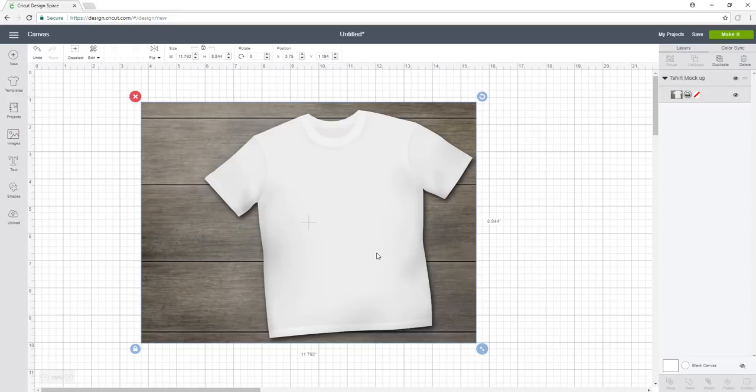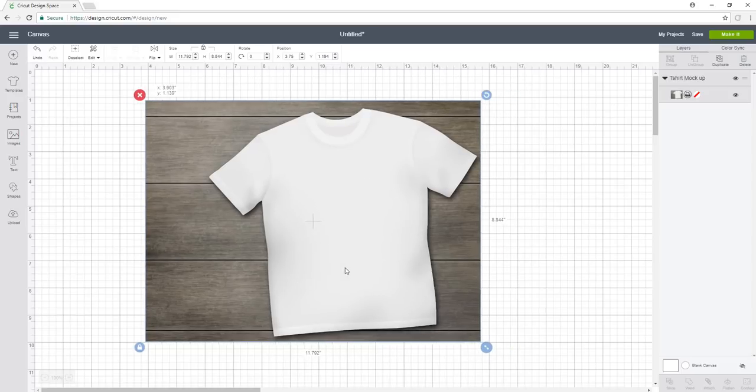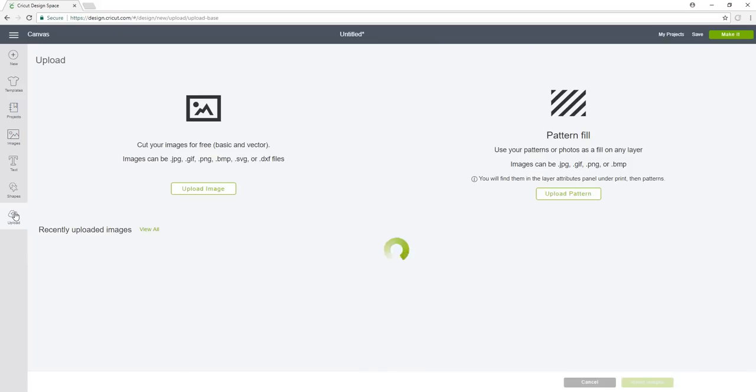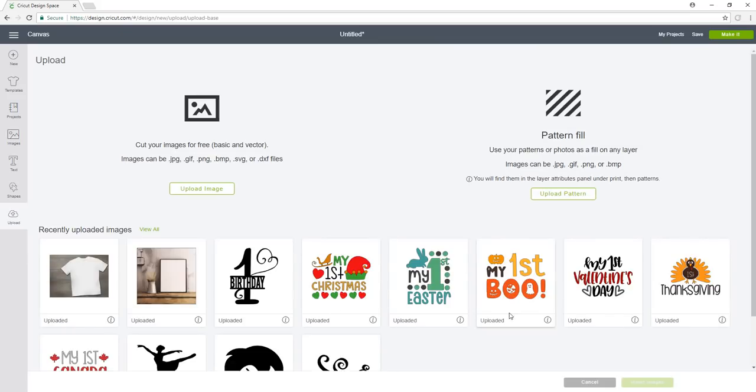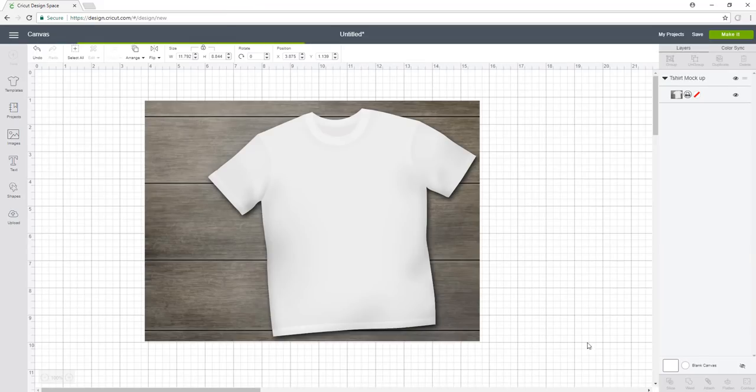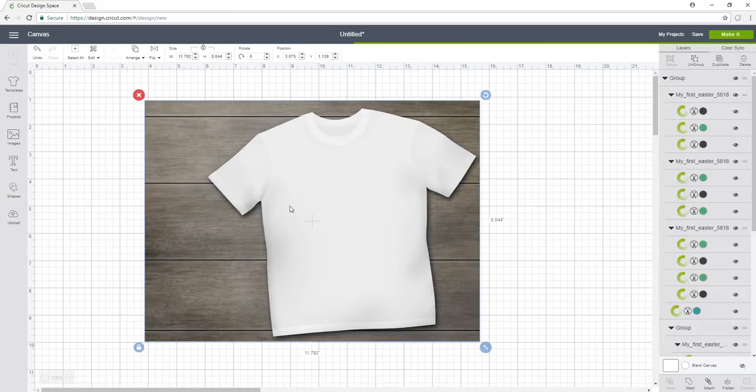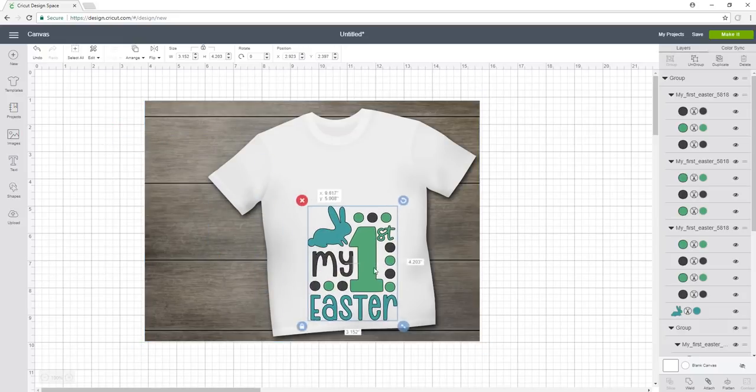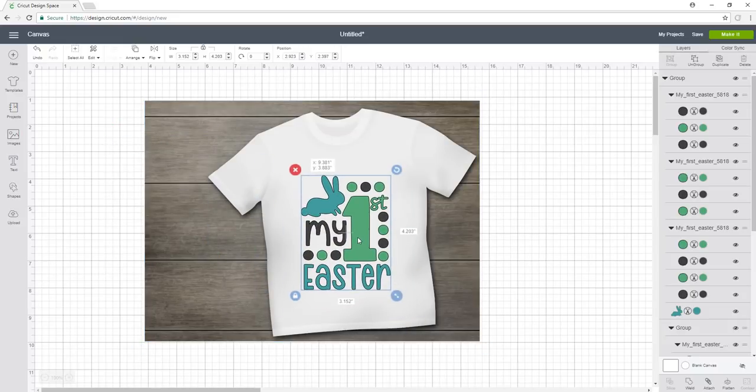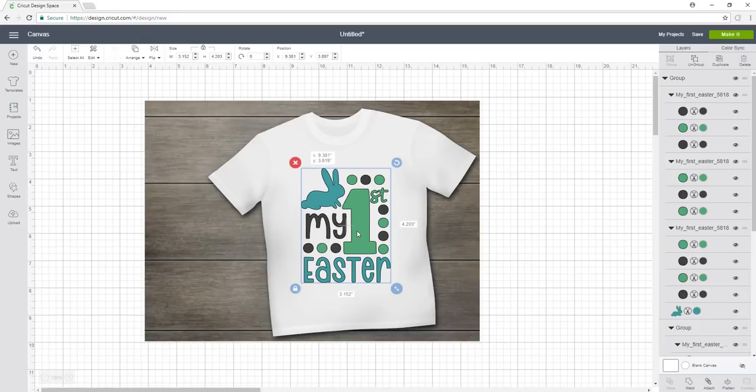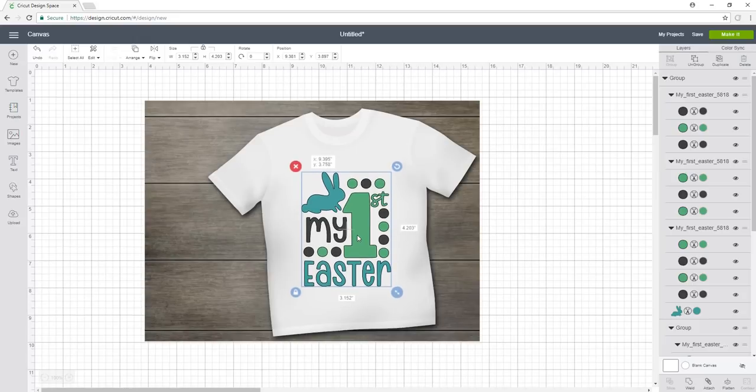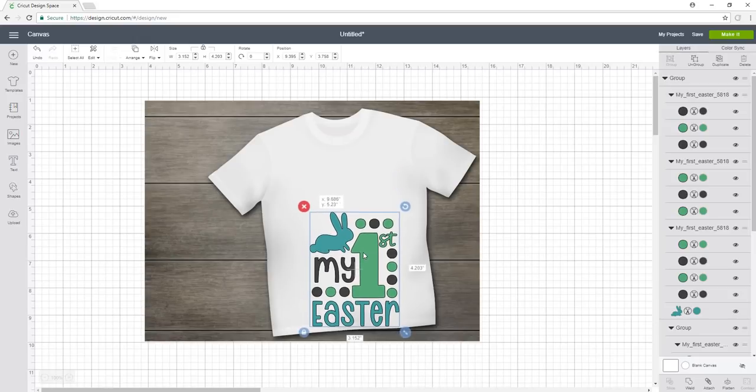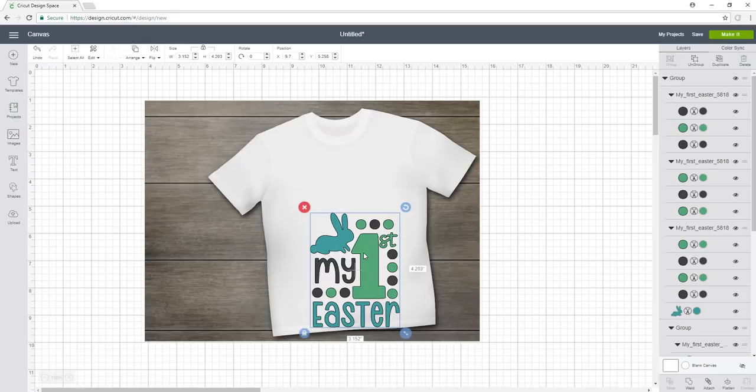Now what we want to do is see what it would look like if I added an SVG on here. I'm going to go into my uploads and choose this first Easter SVG that I got from Love SVG. If I put it like this, you see the image is straight, but the t-shirt's a little bit on an angle. I want to make sure it's matching the t-shirt so that when the t-shirt's straight, my image isn't crooked.